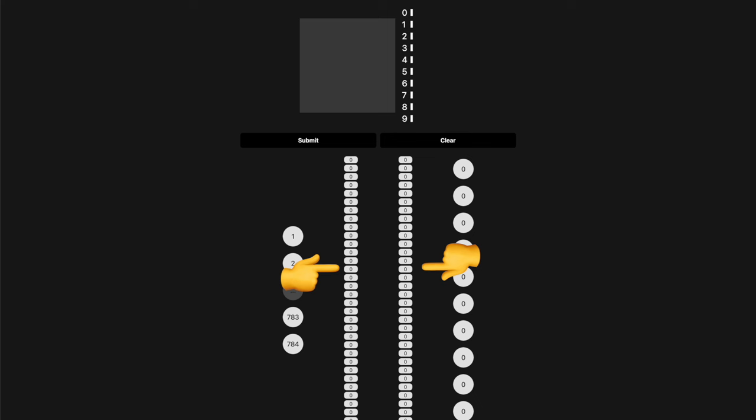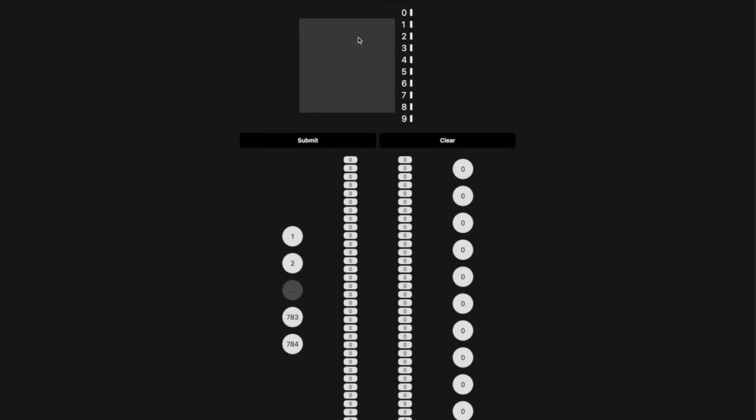Each node has a weight associated with all the nodes on the next layer. The final layer consists of 10 nodes, one for each number. The results are returned as a number between 0 and 1 for each output node, indicating how likely the network thinks that the input is this number.